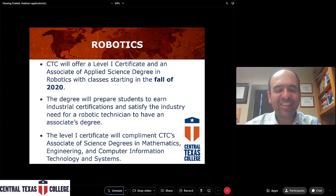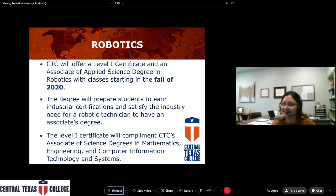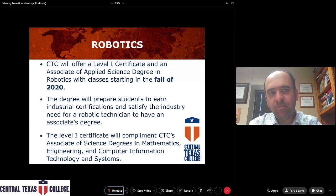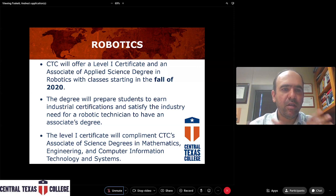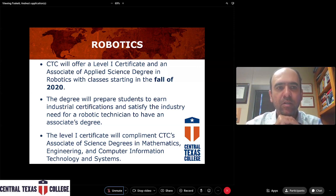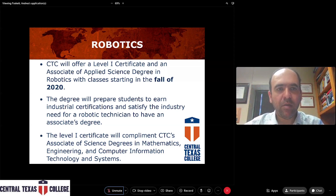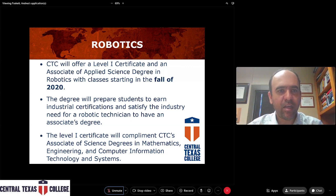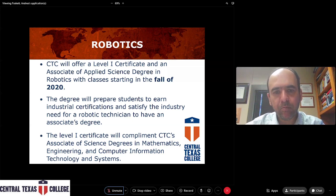Also under the mathematics department, we have the robotics degree. Students can earn an associate degree in robotics and we also have a level-one certificate in robotics. Engineering, robotics, and drafting and design are different programs but there's a big relation between all of them. For example, a student can decide they want to finish a bachelor's degree in engineering and also take a certificate in drafting or a certificate in robotics — they're all under the same department because of the relationship between these programs.